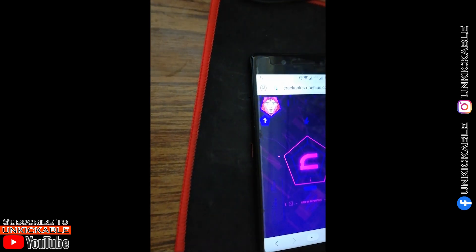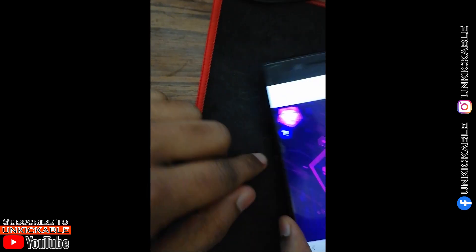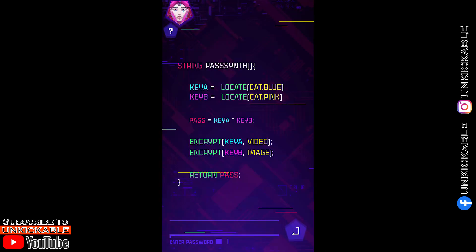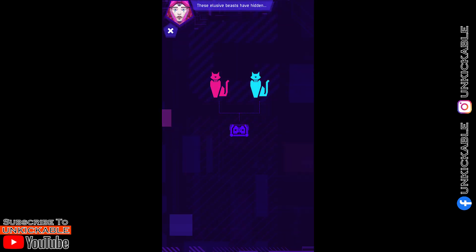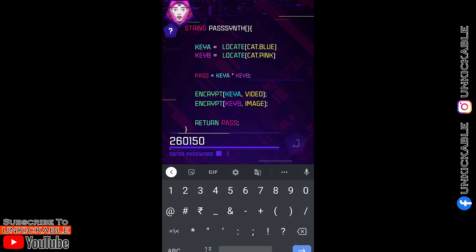There are three parts and you need to do the same for all three. If you fail on the second one, it doesn't go back to the first — it will go back to the second one and you continue from there. This particular level could be time-consuming, so it's better to just enter the password. The password is 260150. Proceed to the next level.